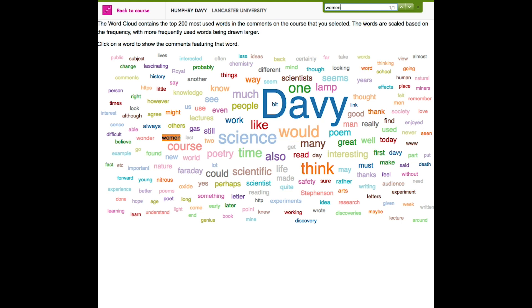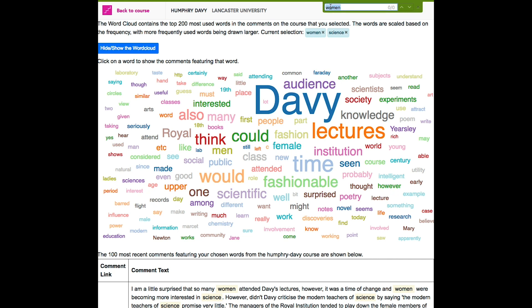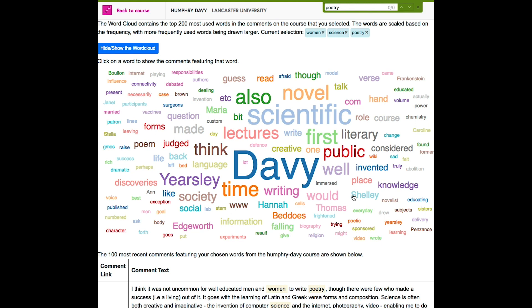If you are interested in that, we can see straight from the word cloud all the comments that include the word 'women'. If we click on the words 'women', 'science', and 'poetry', we can see that the word cloud has filtered 10,000 comments down to 6, which is wonderful if you are interested in this particular niche of the course.